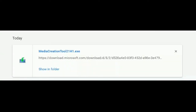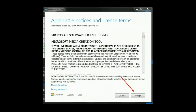For the second step, save the Media Creation Tool to your computer. When the download is finished, launch the file and click Accept when prompted to agree to the software license terms.